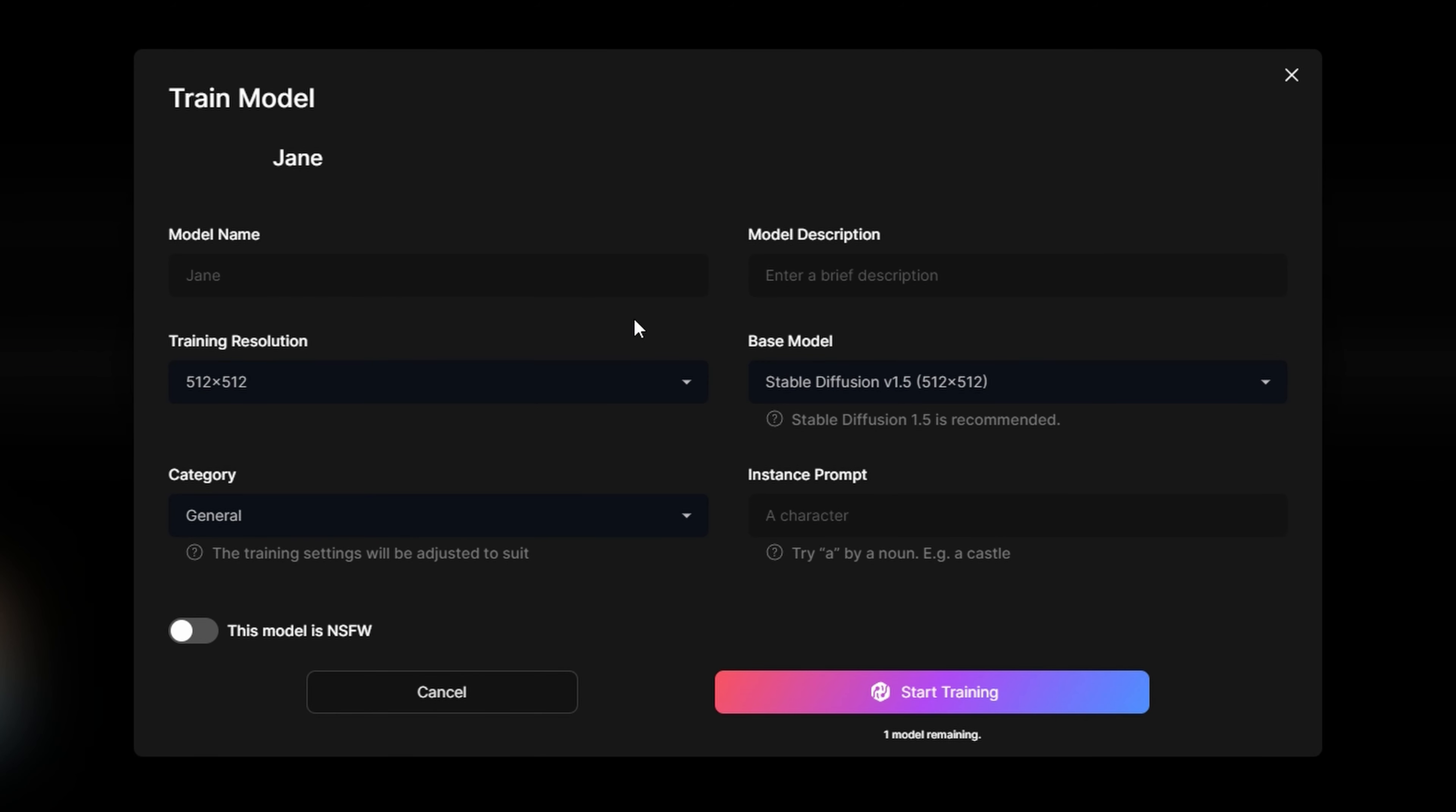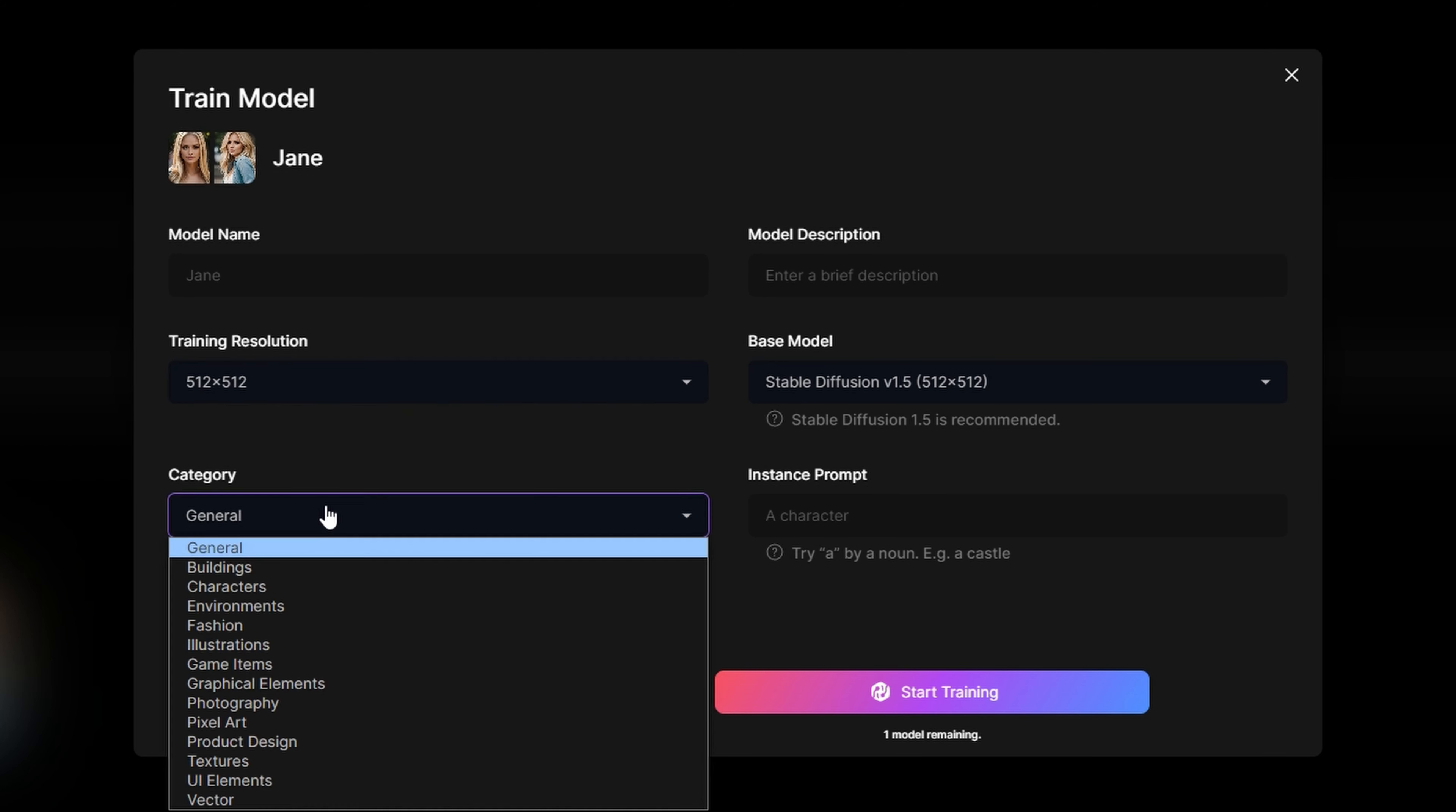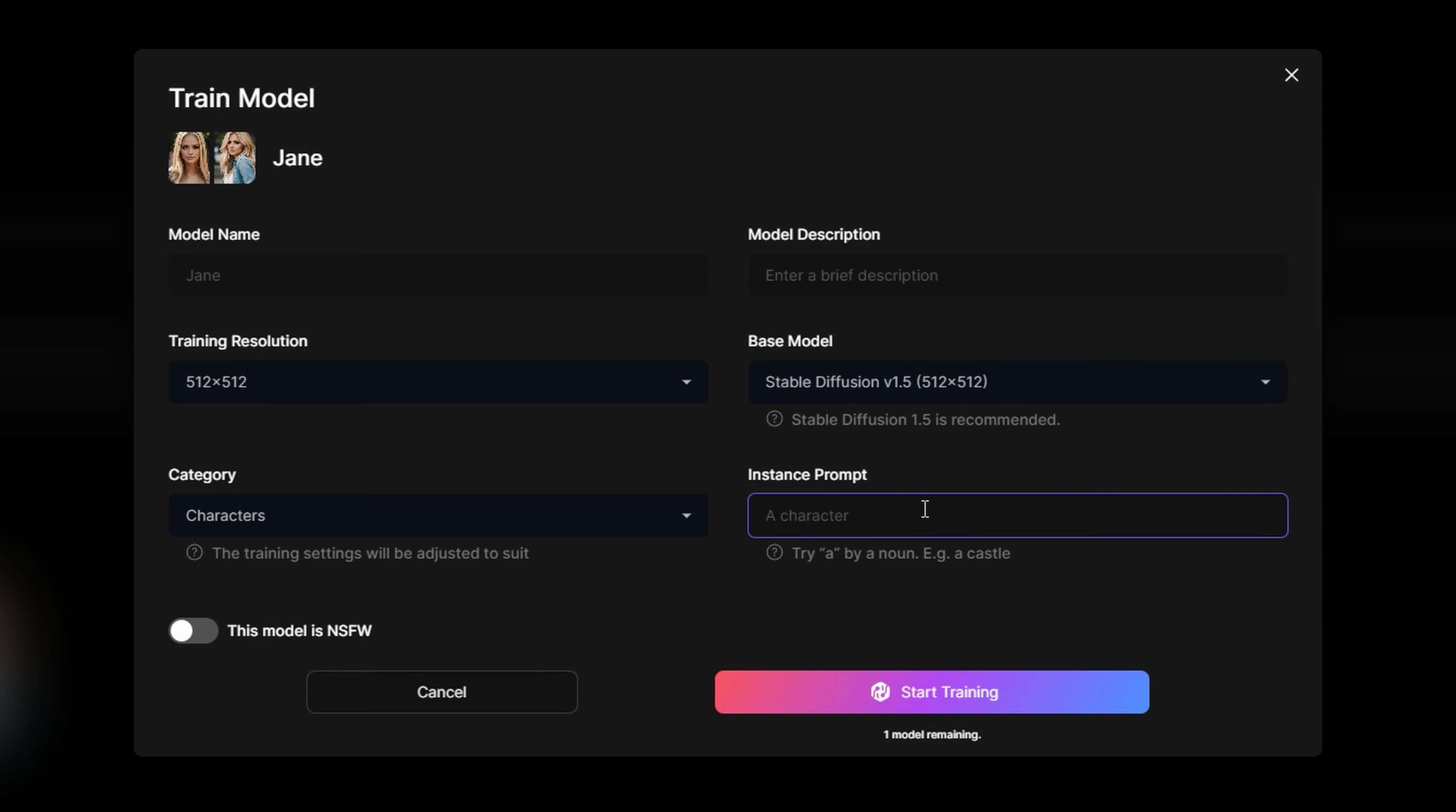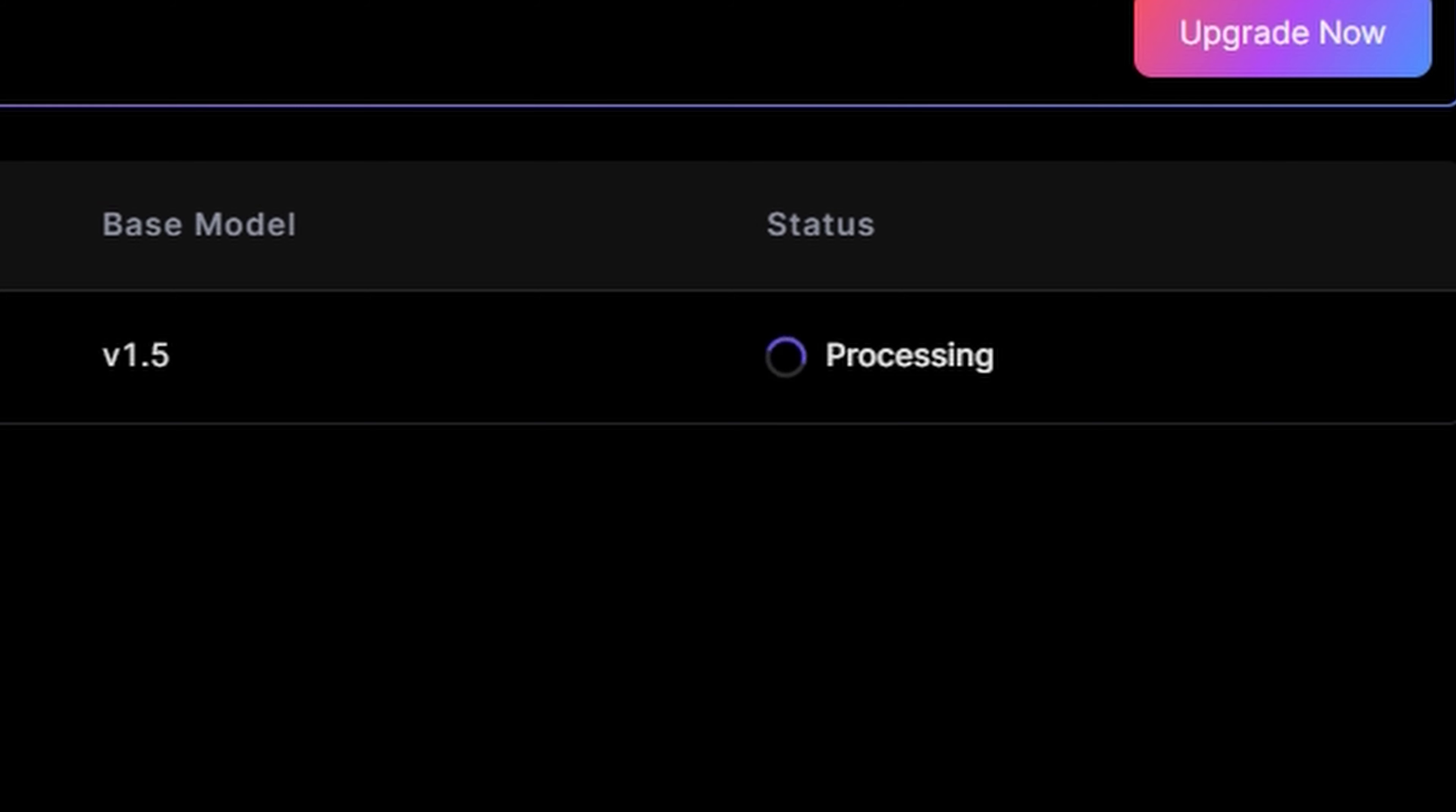Provide a name for your model. Set the training resolution to 512 by 512. Set the category to Characters. Set the base model to Stable Diffusion Version 1.5. Finally, set an Instance Prompt, which is basically the text you'll use later on to reference your specific model. Now press Start Training. This might take some time to complete. It usually only takes a few minutes. However, this may differ for you.